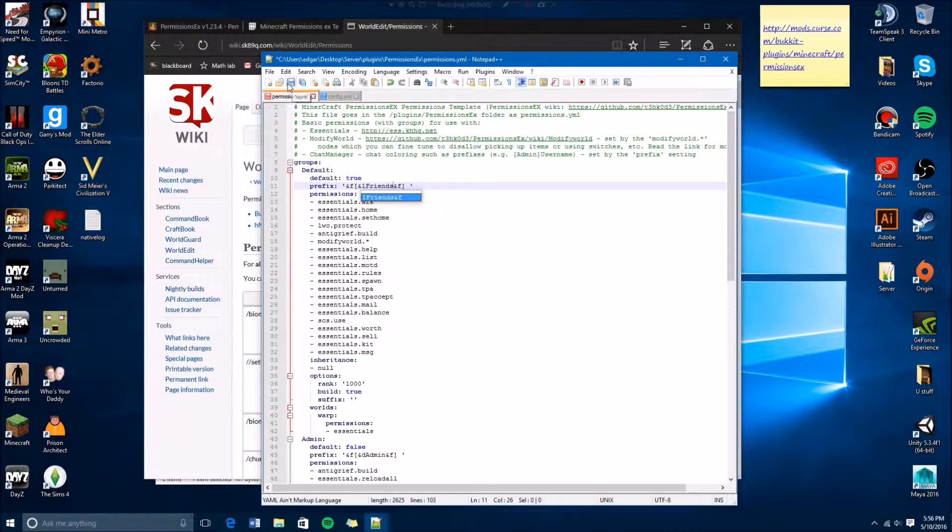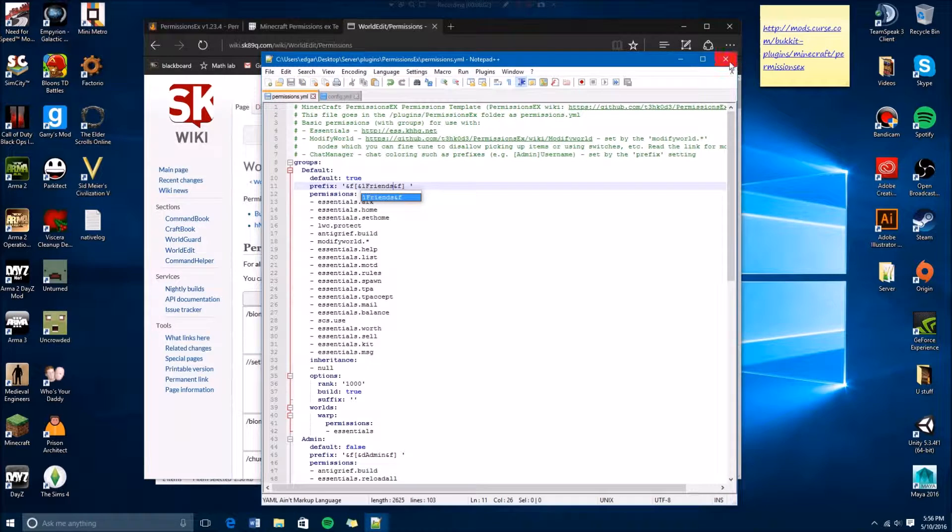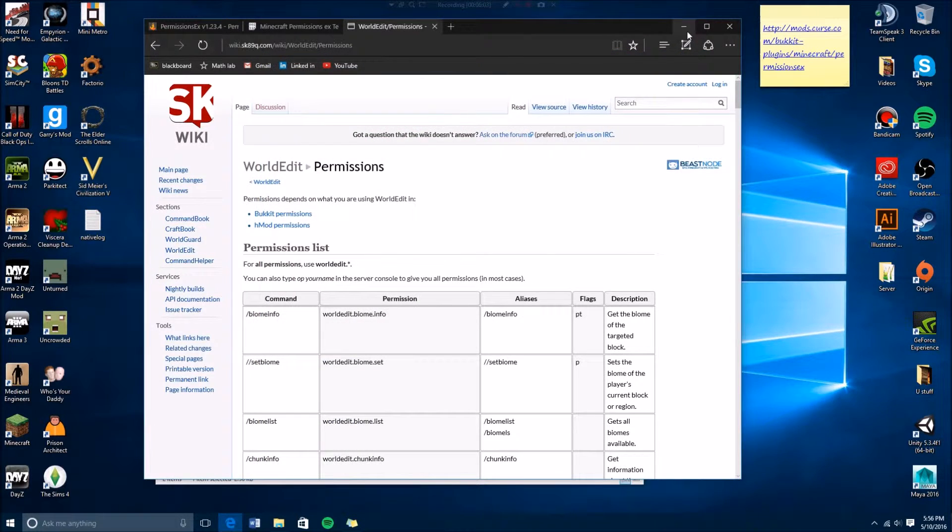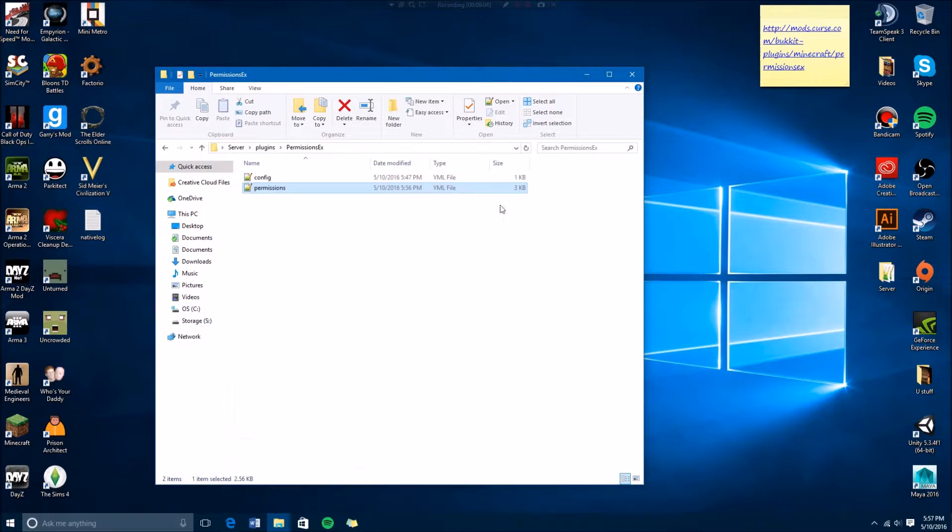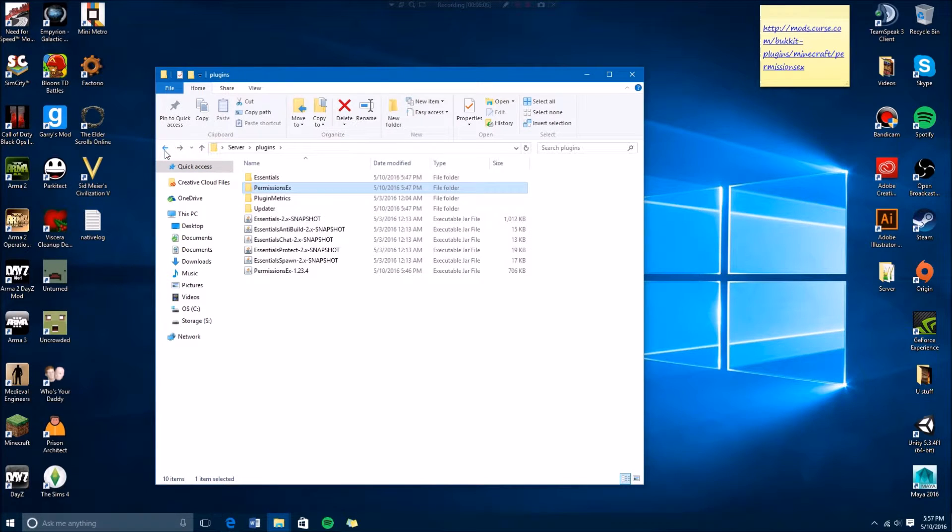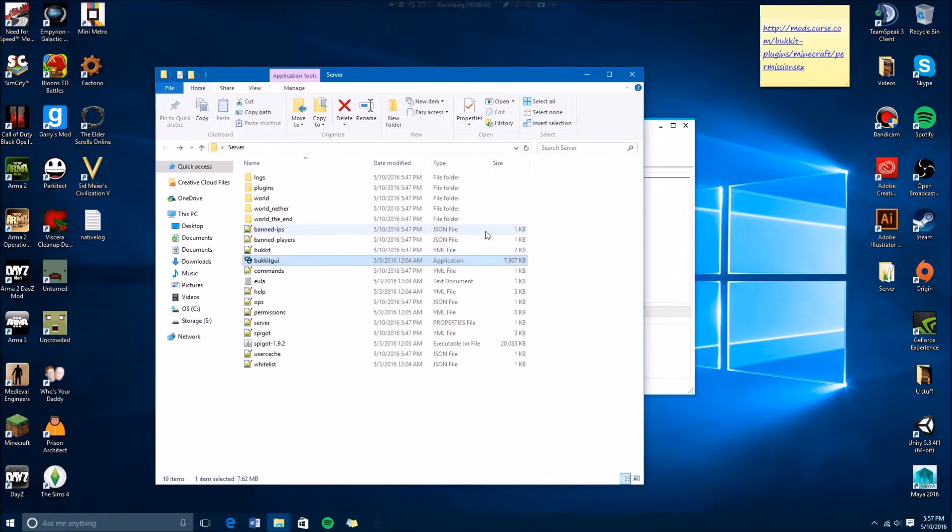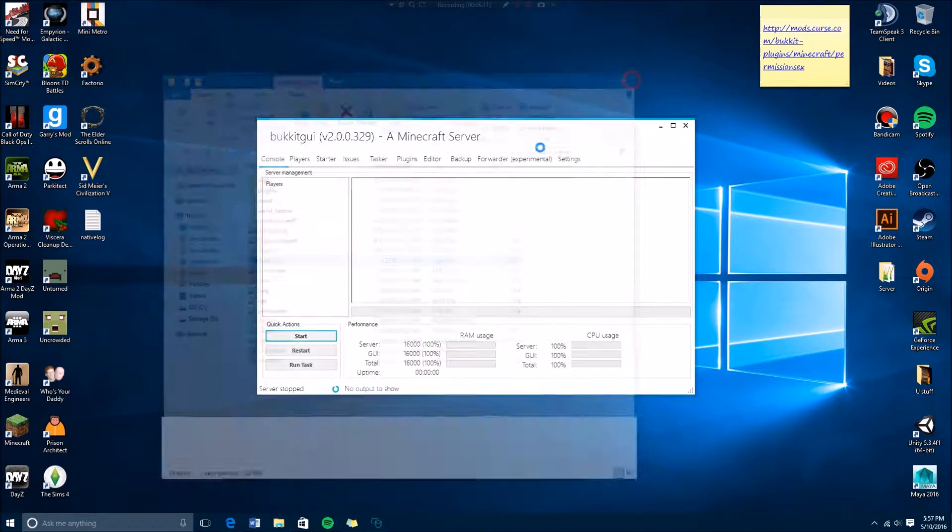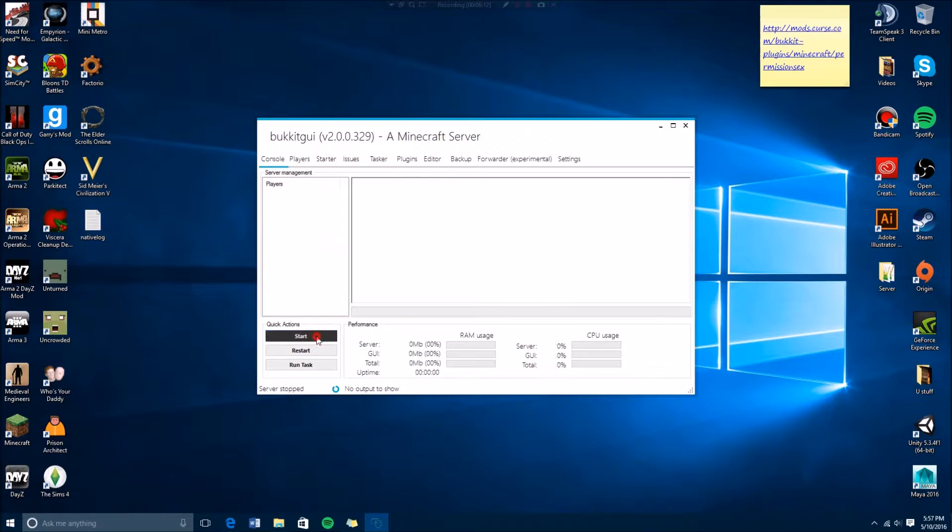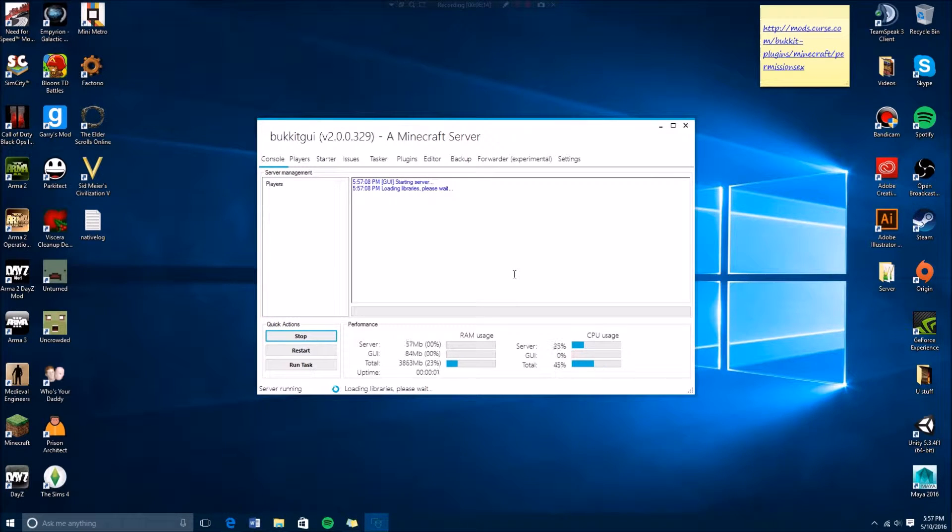So then you're gonna want to save that. Then you're gonna have to restart your server.